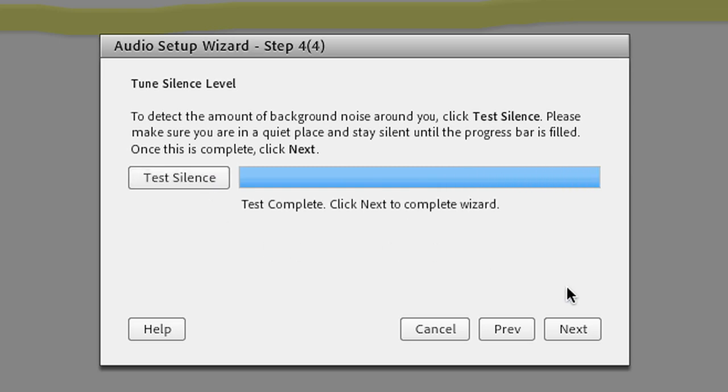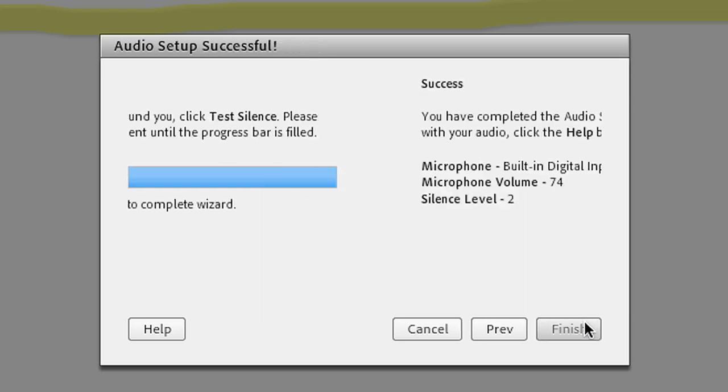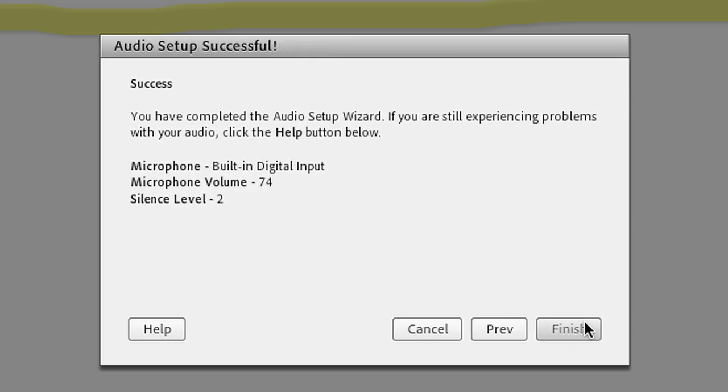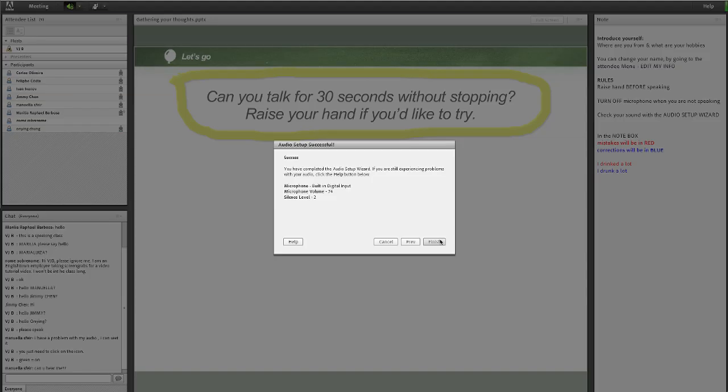To finish the setup, click next until you see the success screen. Then you're good to go.